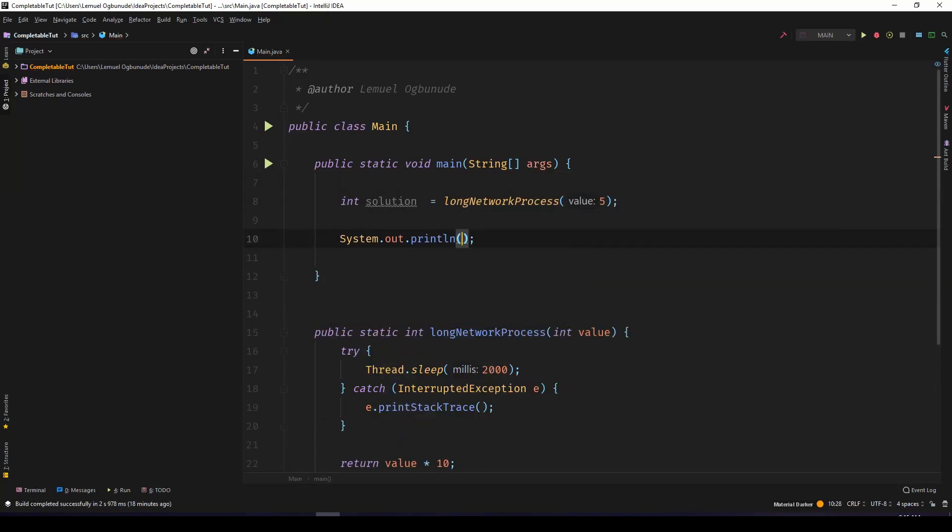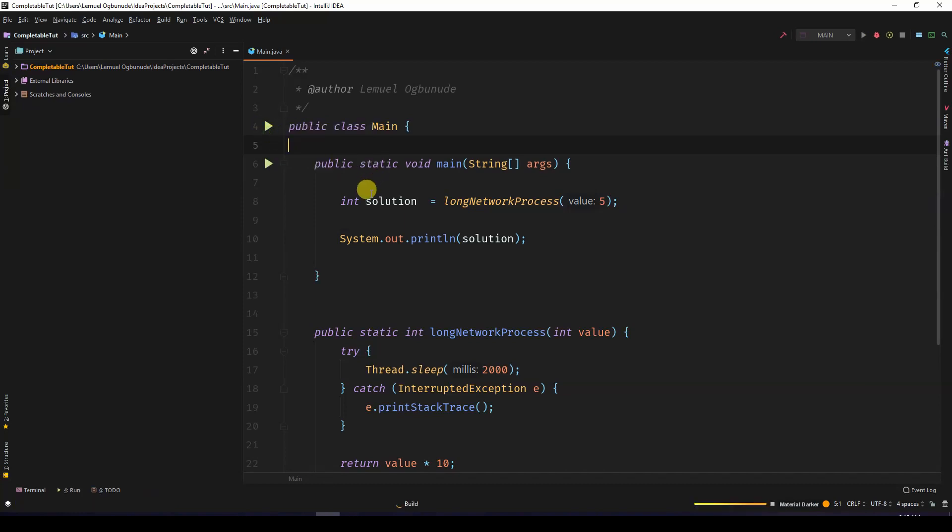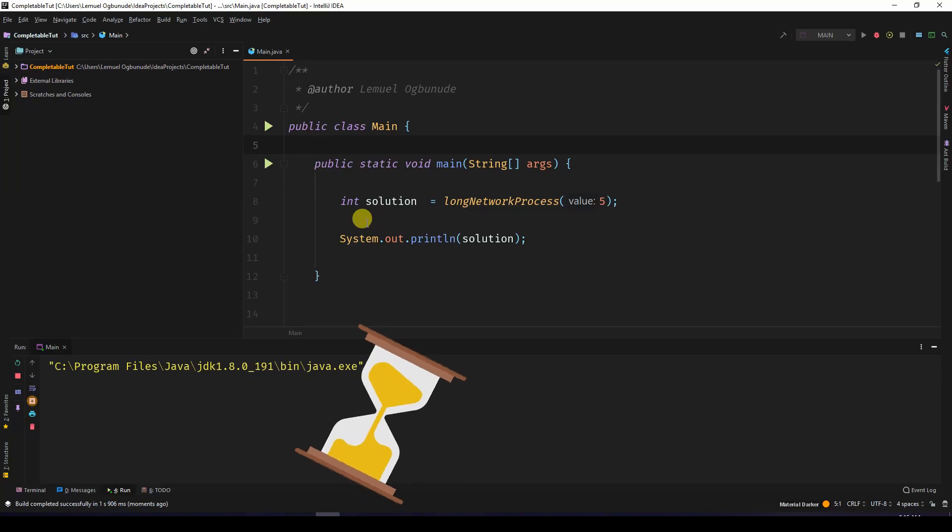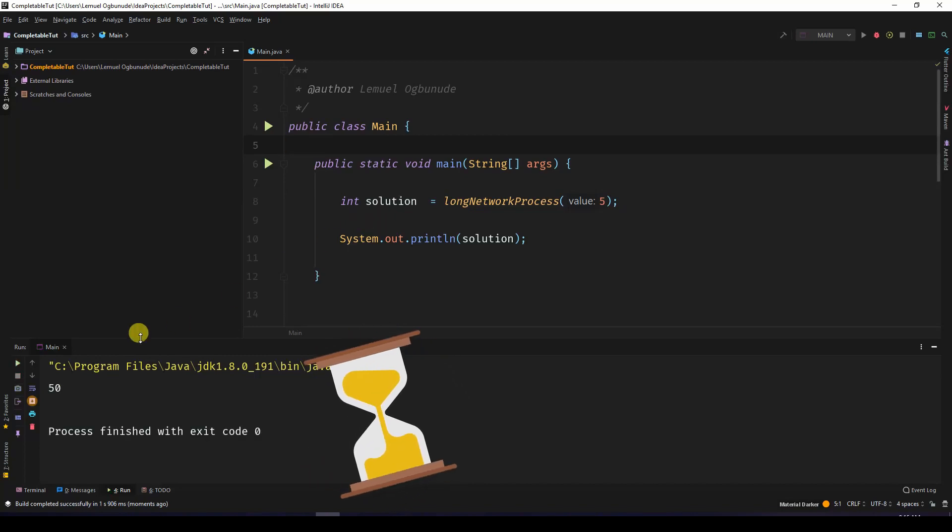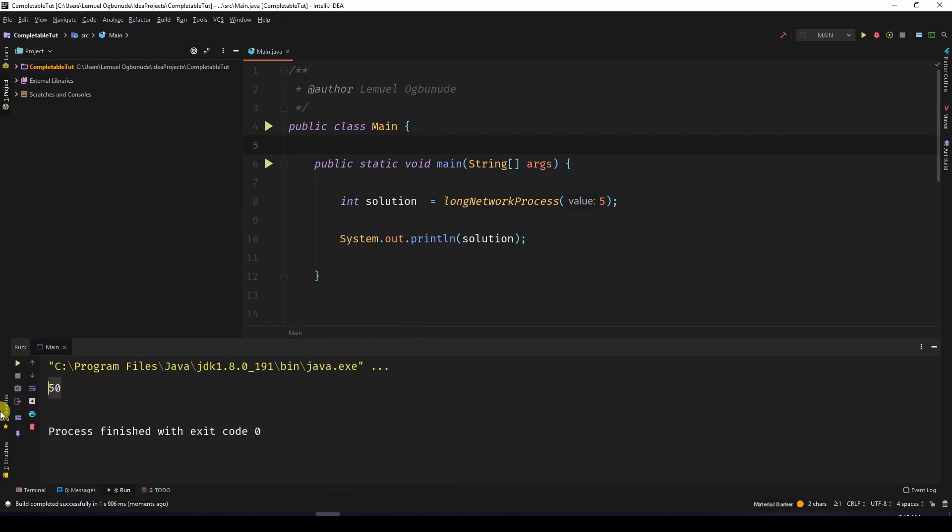This should return 50. Let's run this. You'll notice that it actually took a long while before printing out 50.